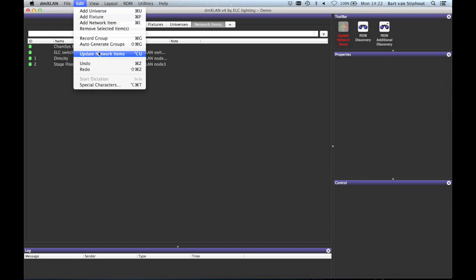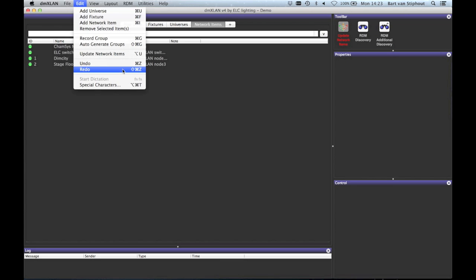Update network items will do the same as pressing update network items button in the toolbar. With the undo and redo you can undo and redo the modifications you made to all the properties. This will not work for removing and adding objects.